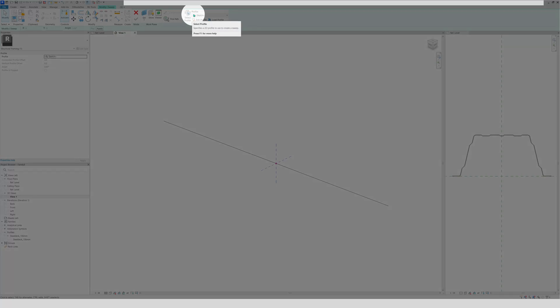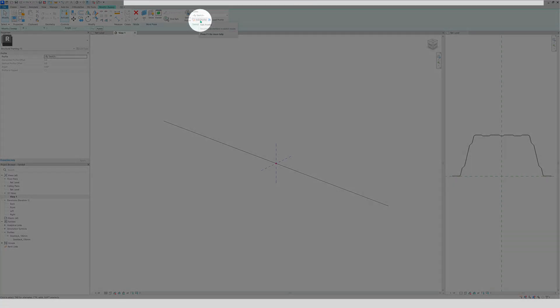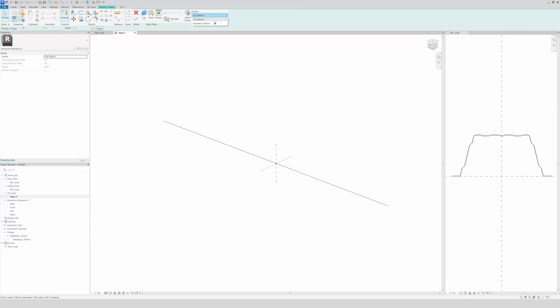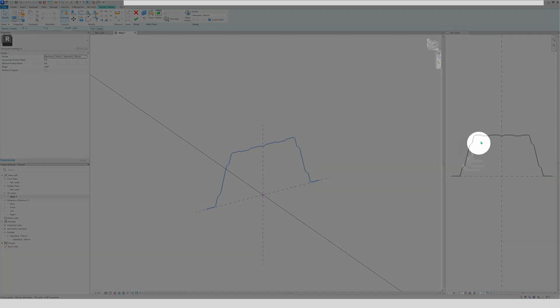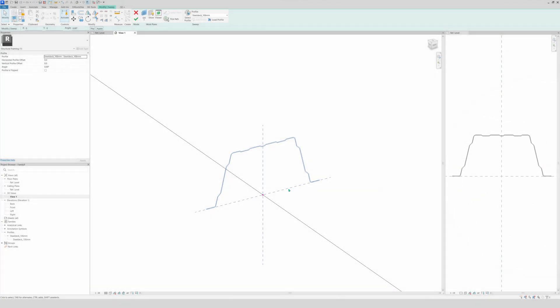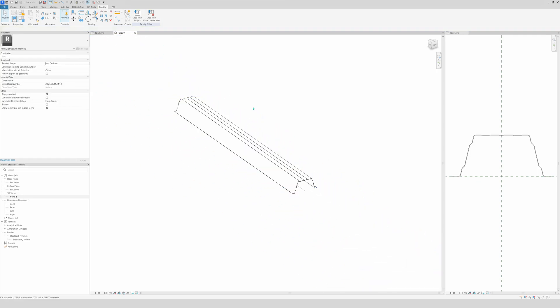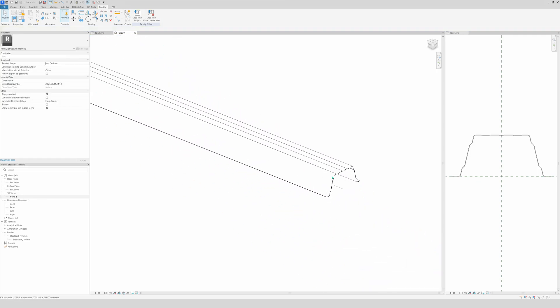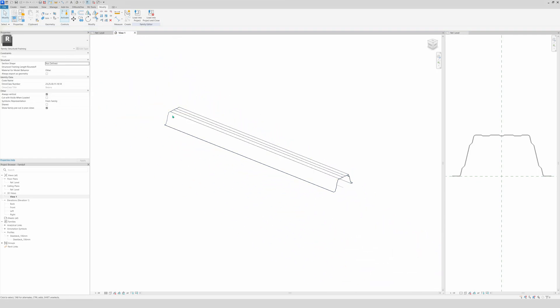And now right here you're going to select profile, not edit profile, but profile. Select. And we're going to do steel deck. And right here you see our profile that we drawn, right here, appearing in the sweep. You just click finish editing mode. And voila, there is our precious steel deck.